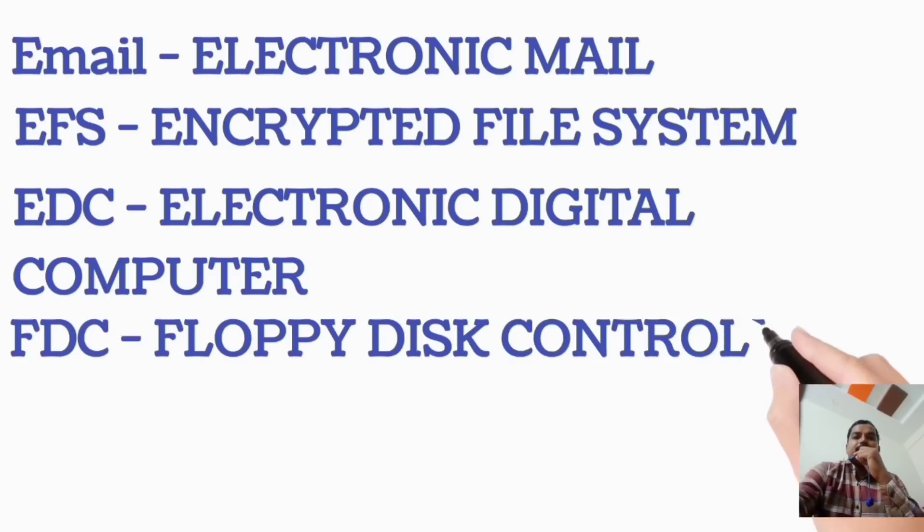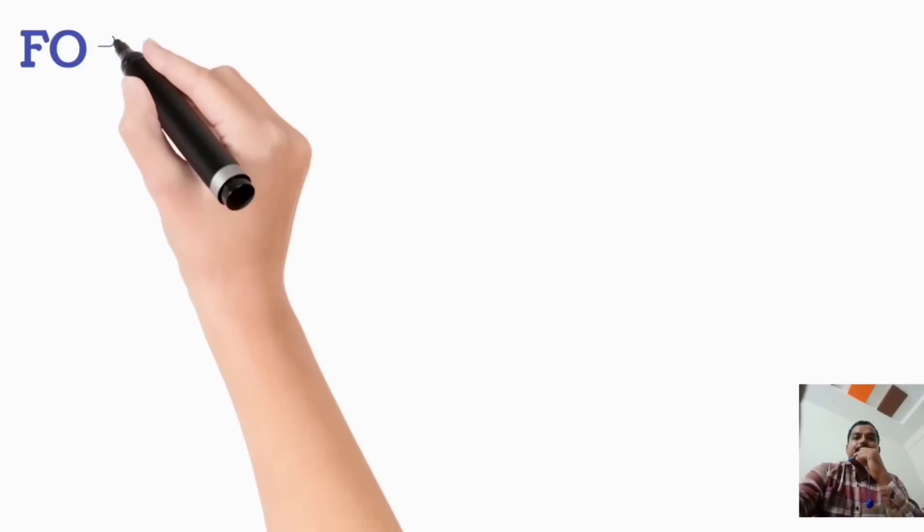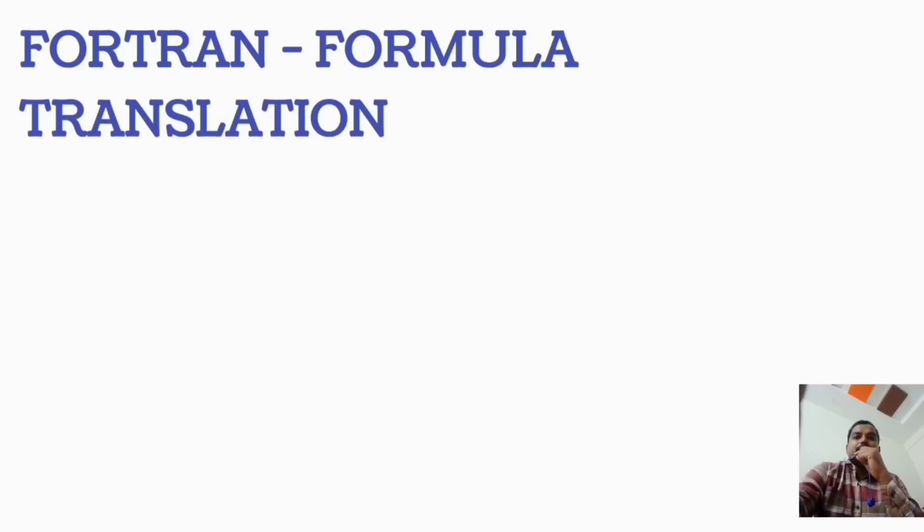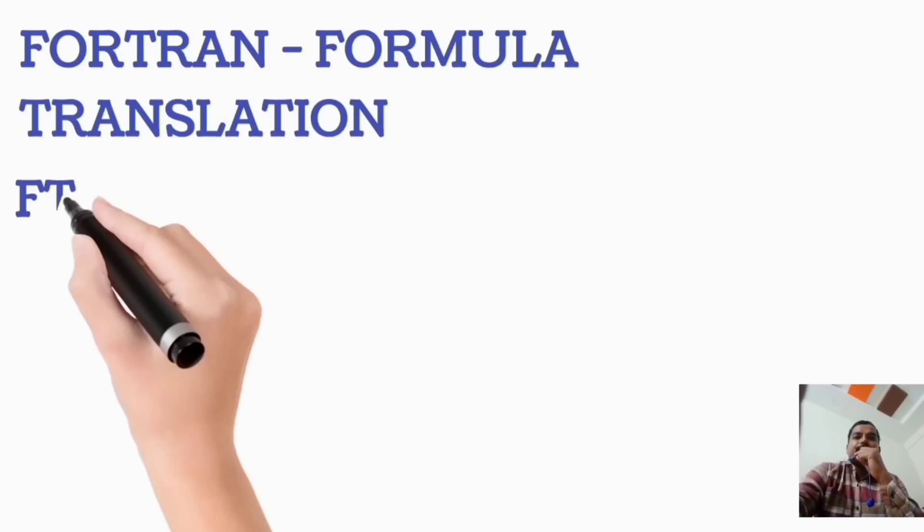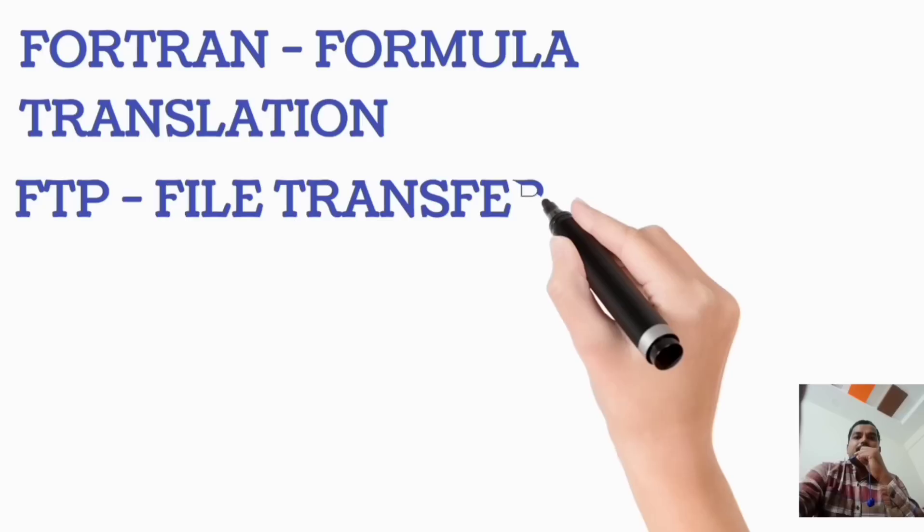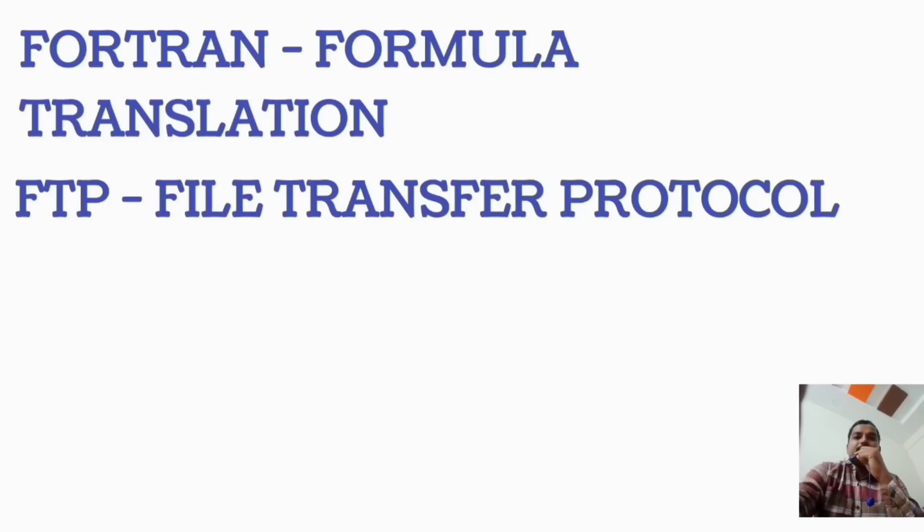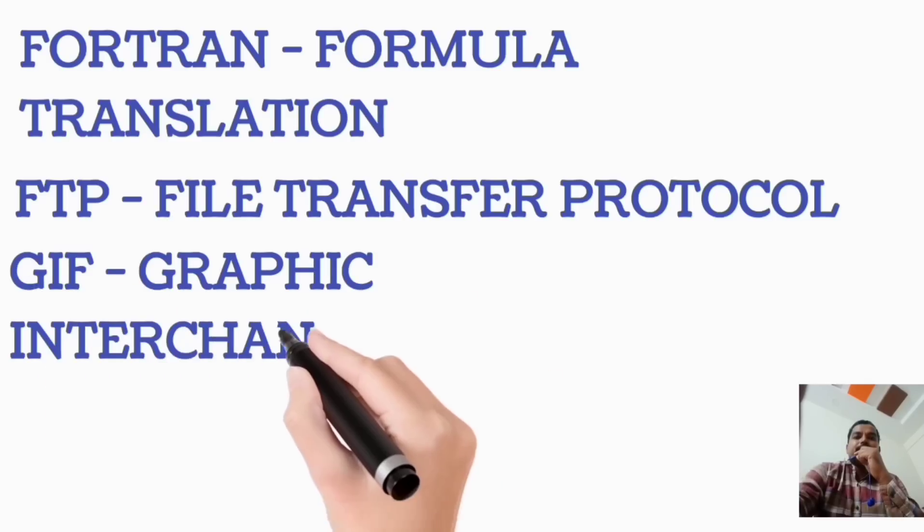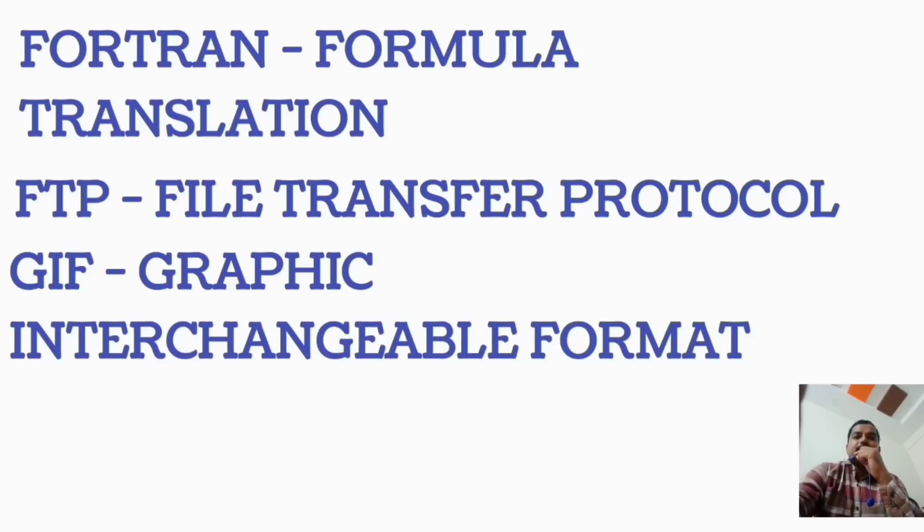FDC, Floppy Disk Controller. FORTRAN, Formula Translation. FTP, File Transfer Protocol. GIF, Graphic Interchangeable Format.